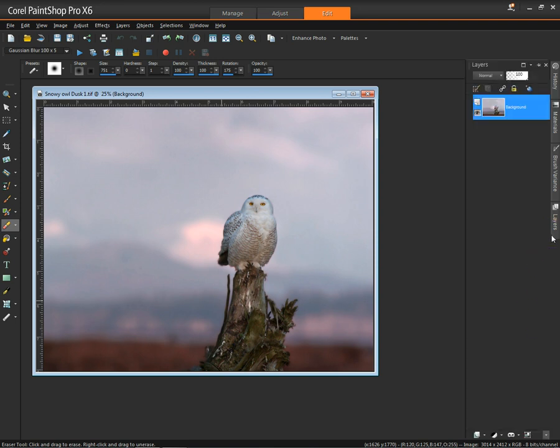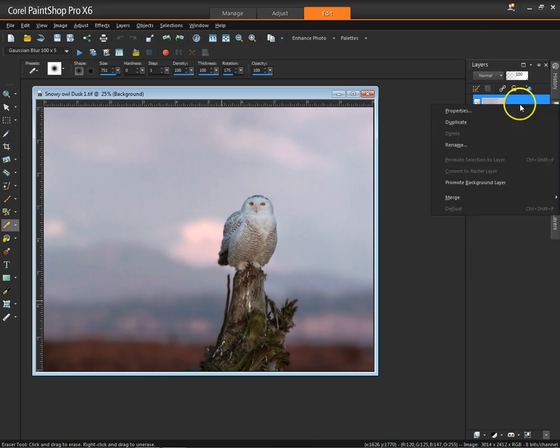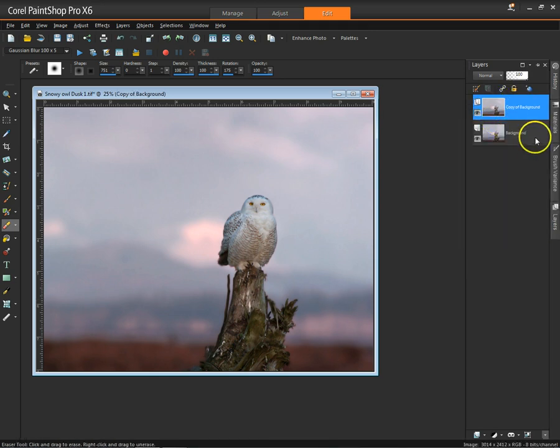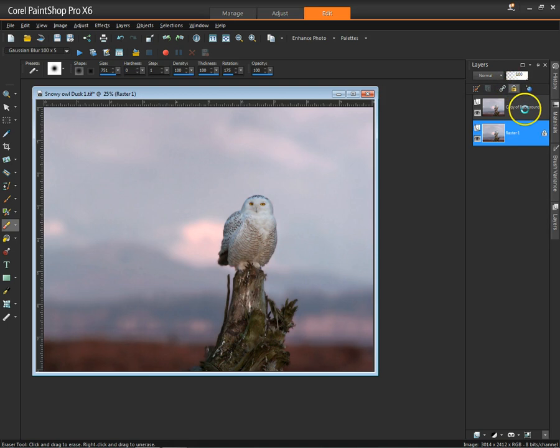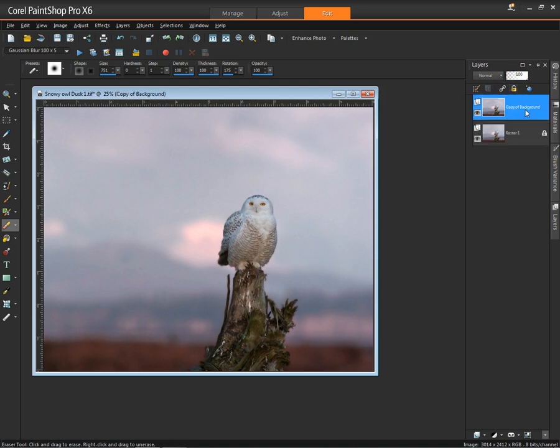The first thing I'm going to do is, as usual, duplicate my background layer and then go back to the background and lock it. So now I have a copy.